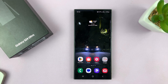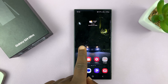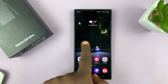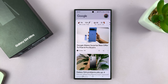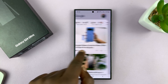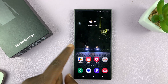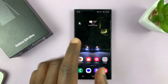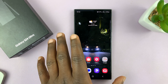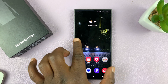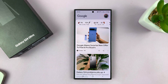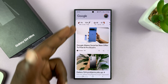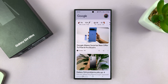I'll be showing you how to remove the media page from the home screen of your Samsung Galaxy S24. If you go through the home pages and go to the first home page and then swipe, it shows the media page.